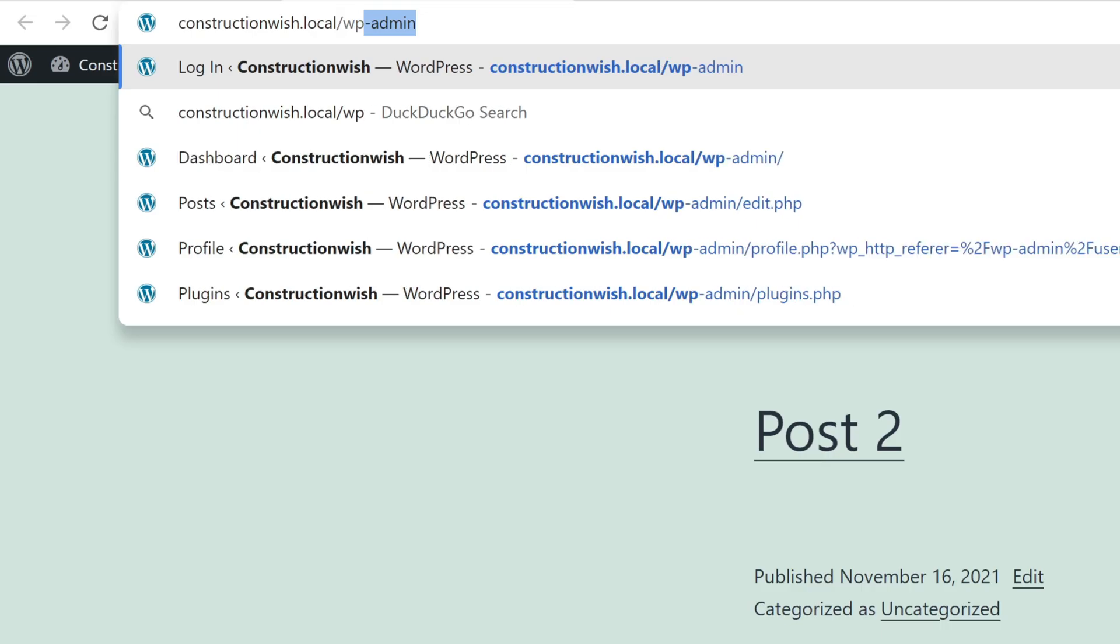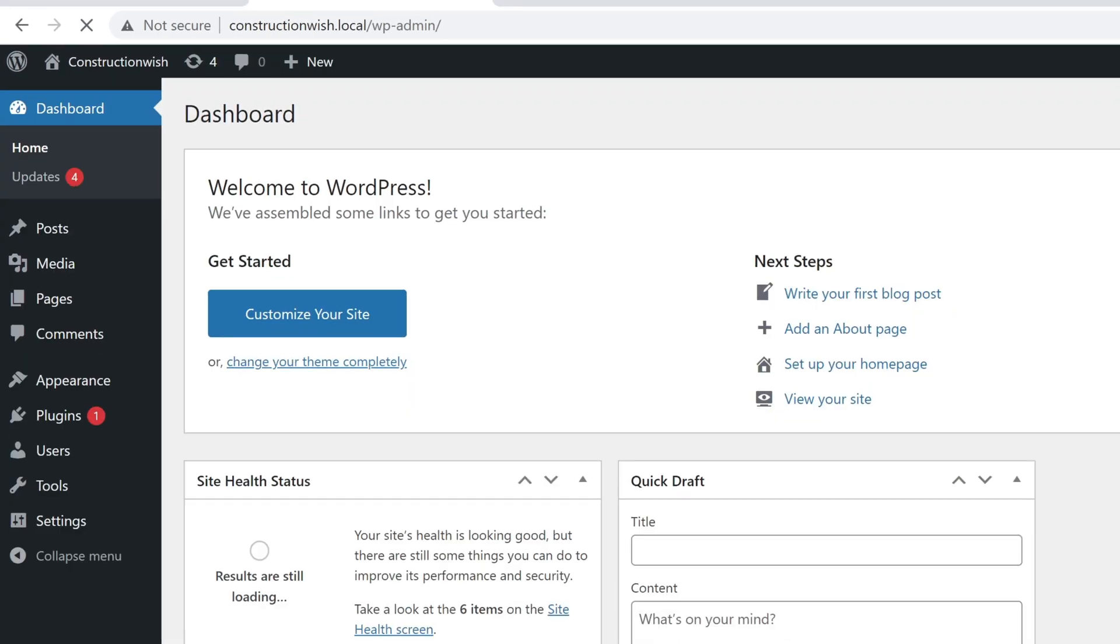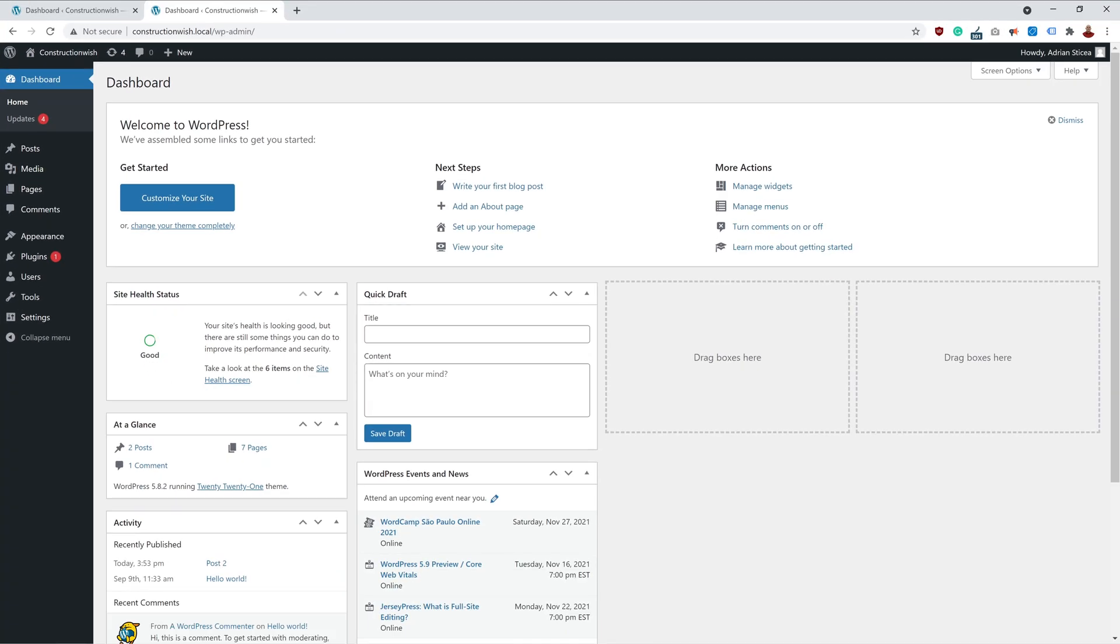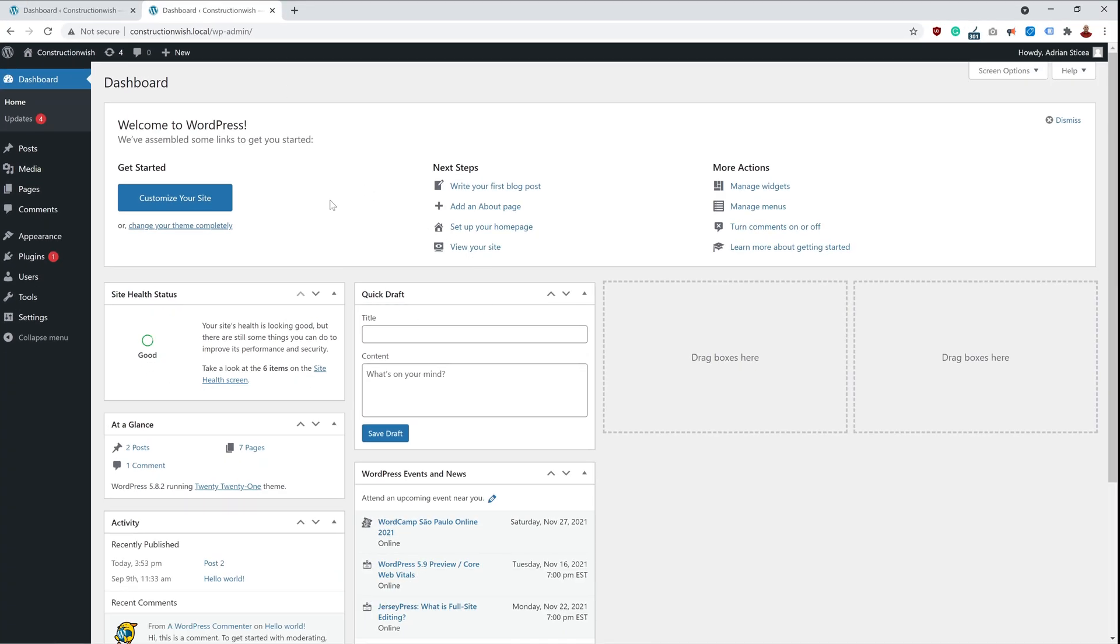First one is to make sure that you are logged in. Just go to wp-admin and if you see the WordPress dashboard, that means you are logged in.